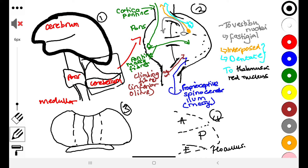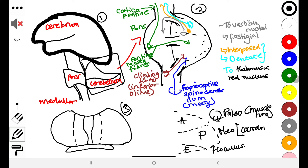The anterior lobe is also known as the paleocerebellum, and this has more to do with muscle tone. The posterior lobe is the neocerebellum, and this is the one that has to do with coordination of movements. Several fissures divide these lobes. Looking at it structurally, the middle component is known as the vermis, and surrounding the vermis are the hemispheres.